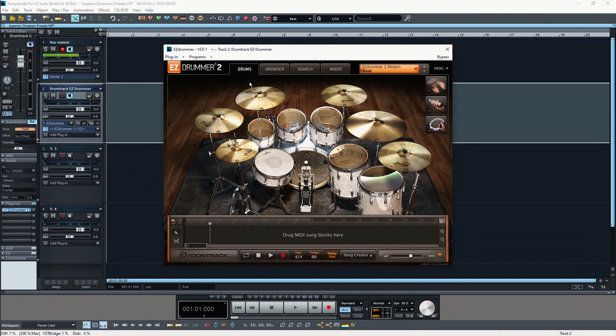Bleeding describes the phenomenon of your kick drum or different instruments of your drum kit being audible in a microphone that was designed to just pick up different parts of your instrument.